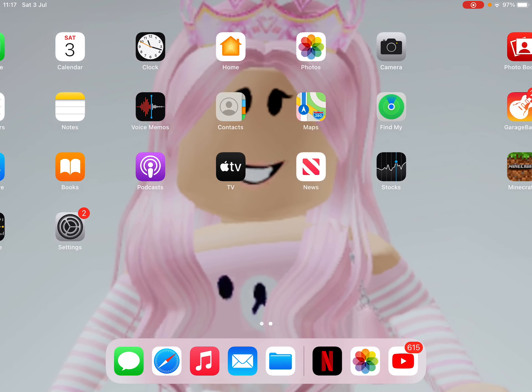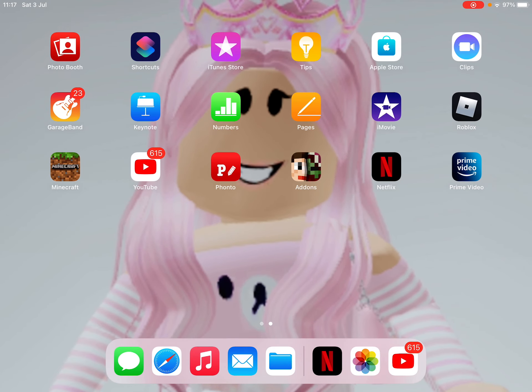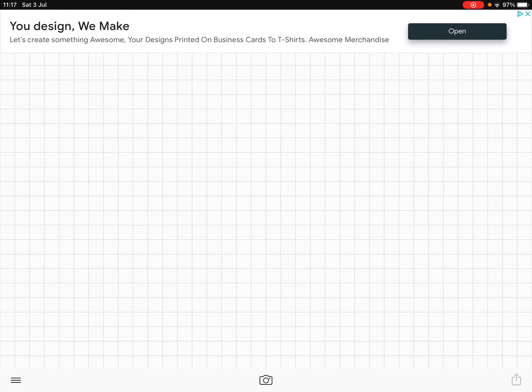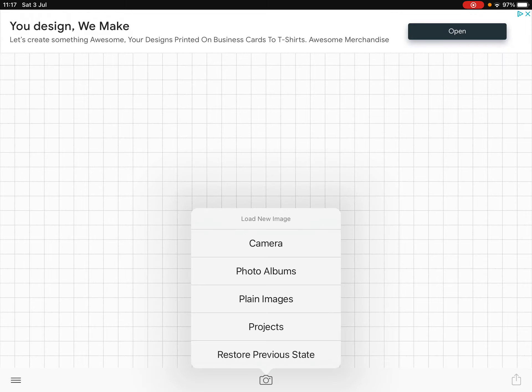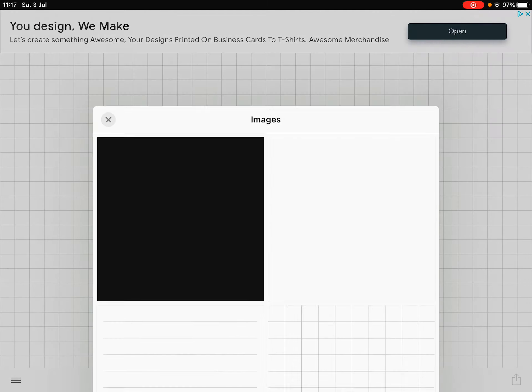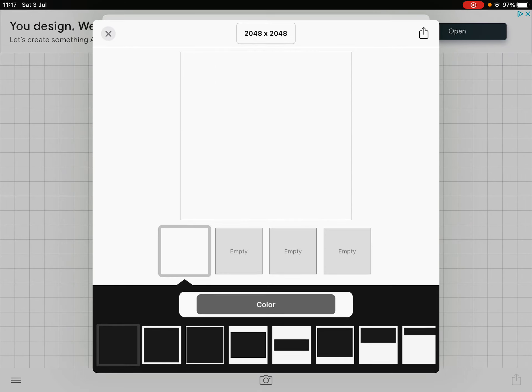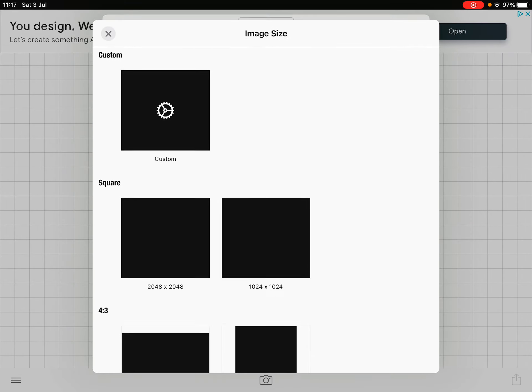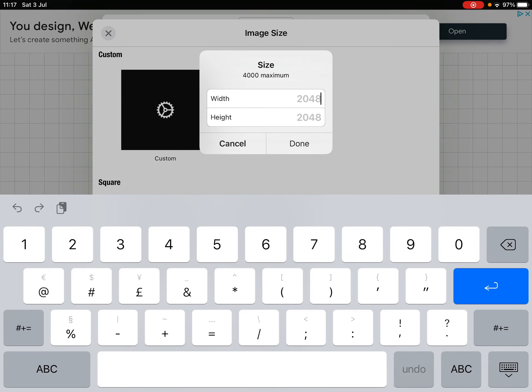So you want to go into Phonto and make it. Basically, you're going to press the scanner thing and you're going to press plain images. You're going to press on the right box and you're going to change this to 1024.